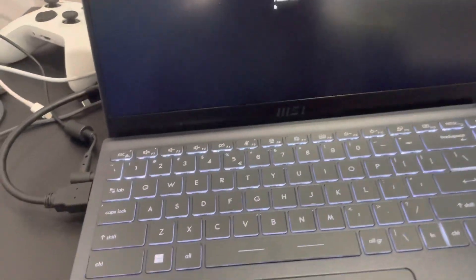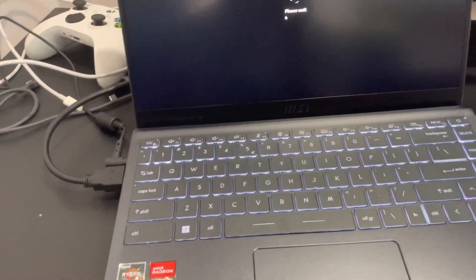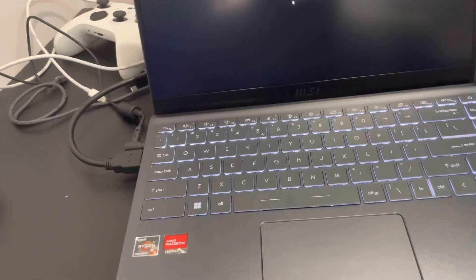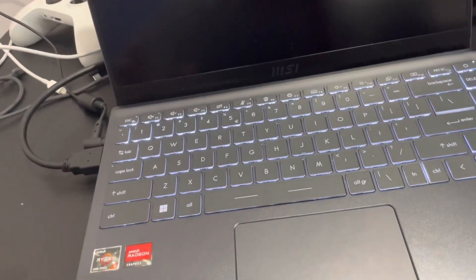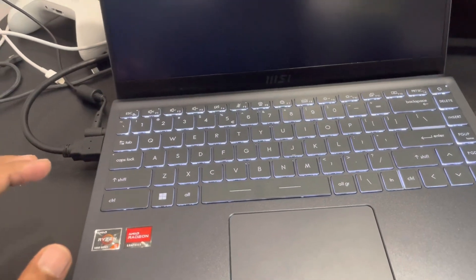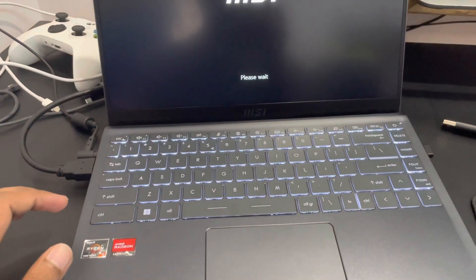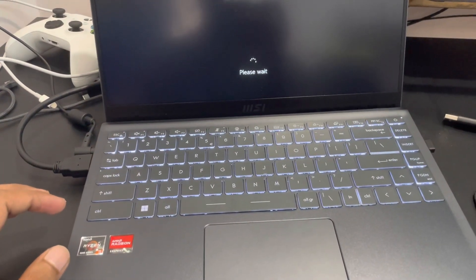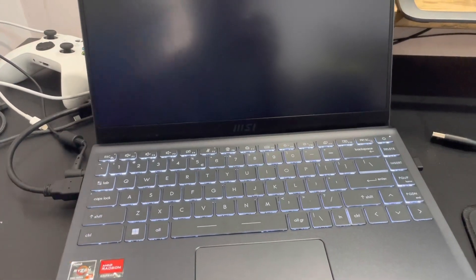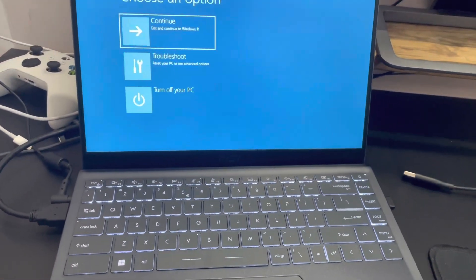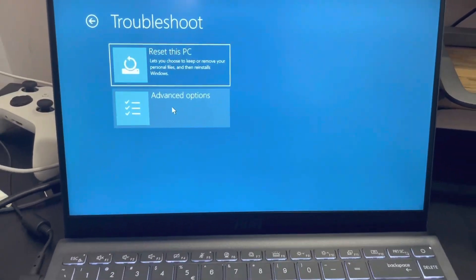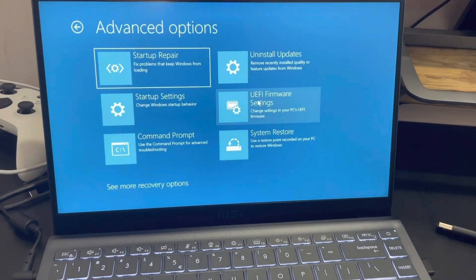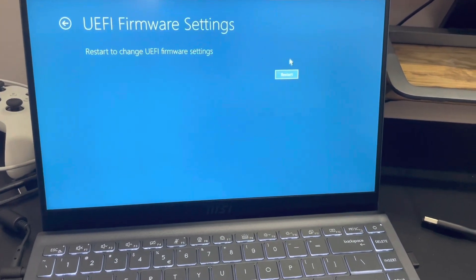To get into the advanced settings of BIOS, you might have read online that you have to press Shift+Ctrl+Alt+F2, but that doesn't work in my case. So let's first get into the BIOS — go into Troubleshoot, then Advanced Options, then UEFI Firmware Settings, and then Restart. This will take you into the BIOS.